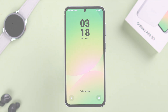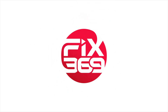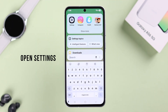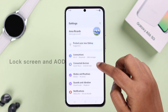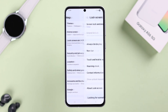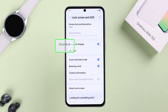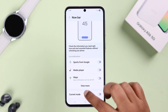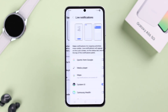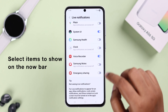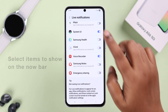Let's open up Settings, then scroll down to Lock Screen and AOD, and simply enter Now Bar. Tap on View More, and then simply toggle on whatever option you want to show up, and toggle off the rest of the options that you don't want.